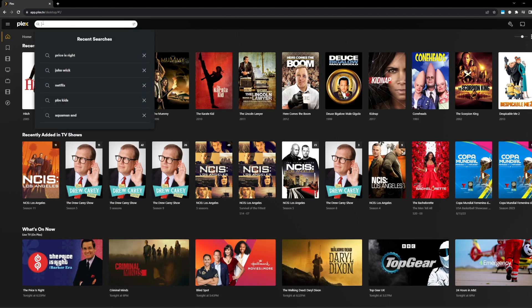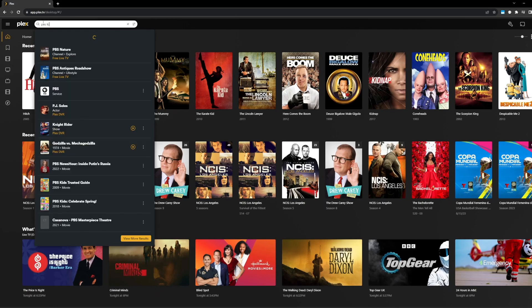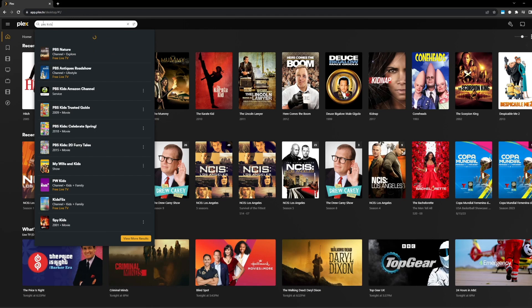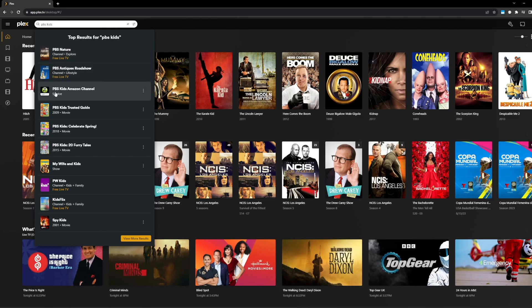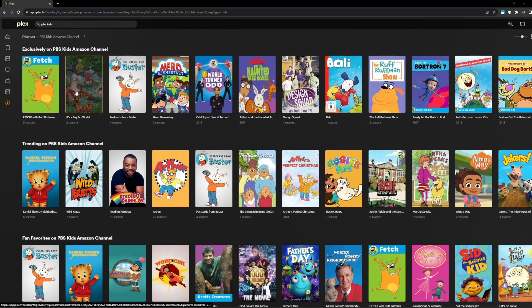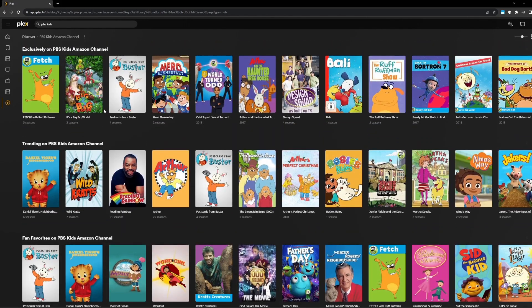But let's do a really cool example, which is my daughter is five, and I want to find some great quality content for her to watch. I trust PBS kids content. So let's do a quick search for that. And not only do I see that we have some PBS channels that I could check out and what's currently on those at the moment, but we also have the ability to search for services. So in this case, PBS kids, I'm going to go check that out.